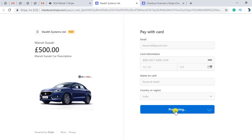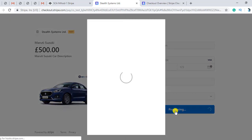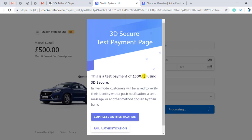You can see that we are using Stripe in testing mode, because of which we are getting this type of screen. Otherwise we get the real authentication, for example an OTP number or some other method like a text message. But here in testing mode we have two options: fail authentication and complete authentication. This message would be shown to the user to whom the account number is related, because from their card the money is going to be deducted.